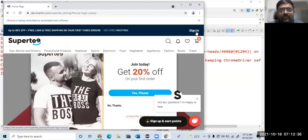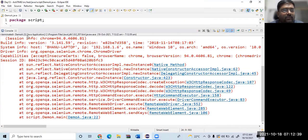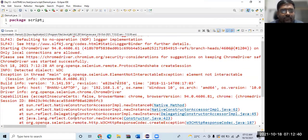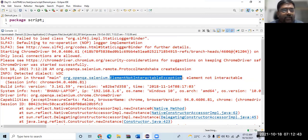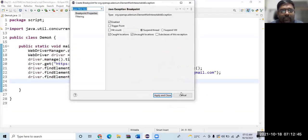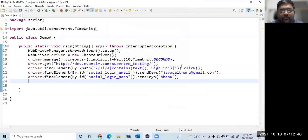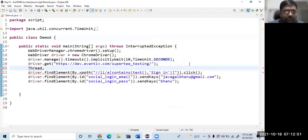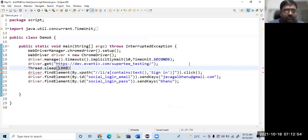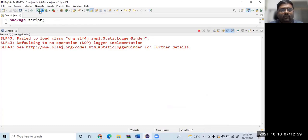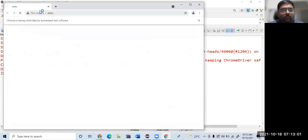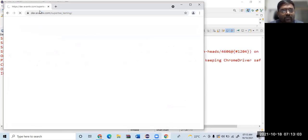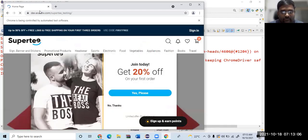So there is some issue with the clicking on sign in, I believe. As you can see, element not interactable exception. Of course you can handle it using explicit wait. So what I will do is, just for the time being, I focus more on verification of the password rather than the other concepts.